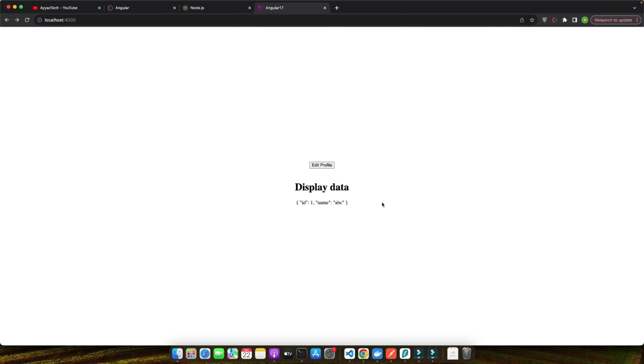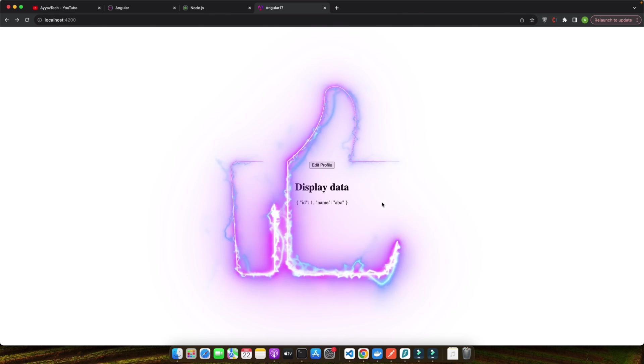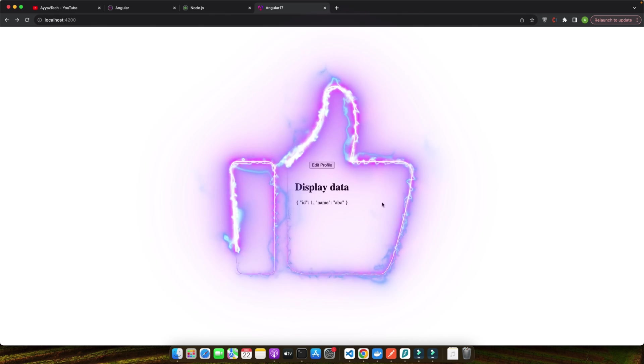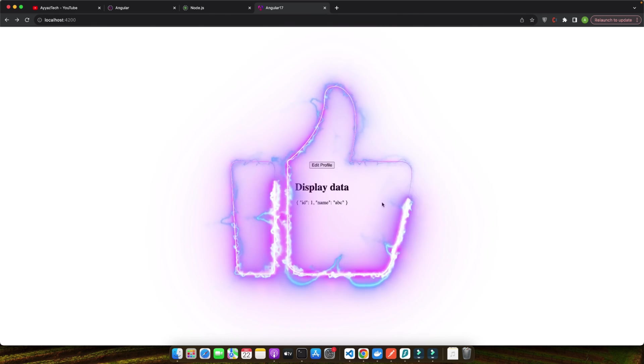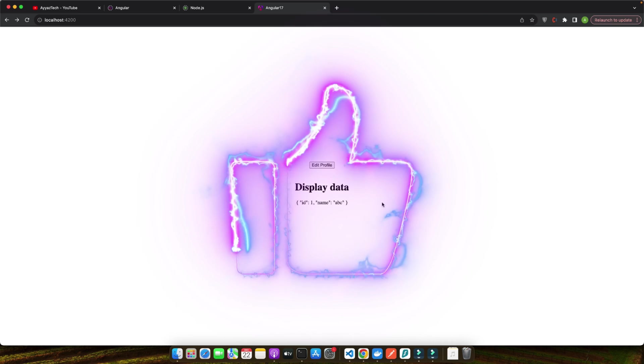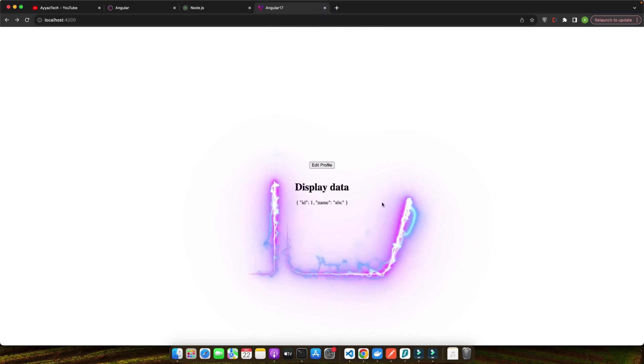And that's how you set up an Angular service to facilitate communication between sibling components. With profile service, our components are now effectively sharing data, reacting to changes, and maintaining separation of concerns. This makes our application more modular, maintainable, and scalable. Great work getting through Angular services! Next, we will delve deeper into observables and behavior subjects and how to utilize them for more complex scenarios.